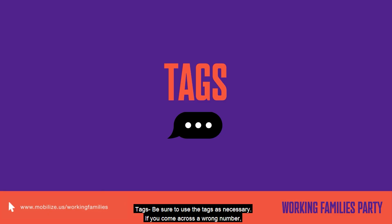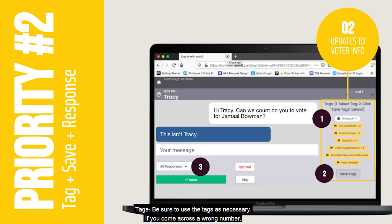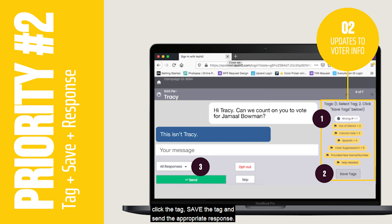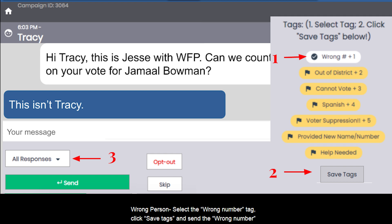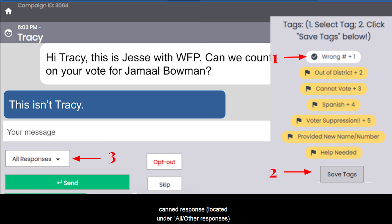Tags: be sure to use the tags as necessary. If you come across a wrong number, a Spanish reply, or a situation that has a correlating tag, click the tag, save the tag, and send the appropriate response. For a wrong person or wrong number, you select the wrong number tag, click save tags, and send the wrong number response, which is located under the all other responses.